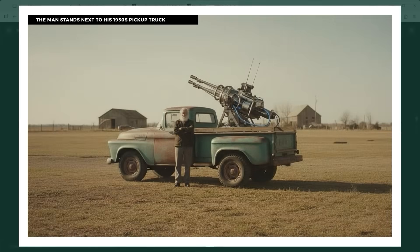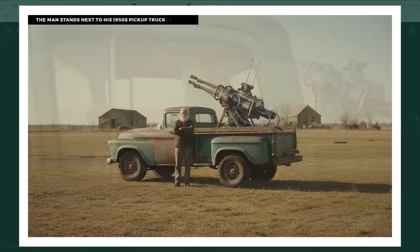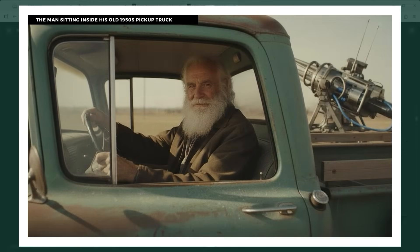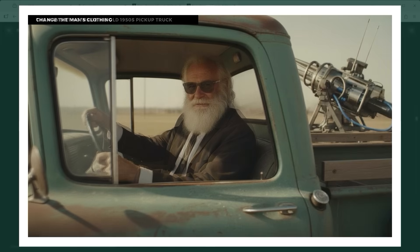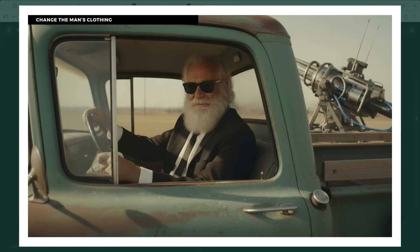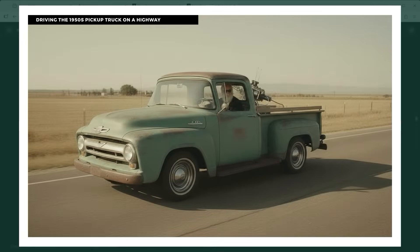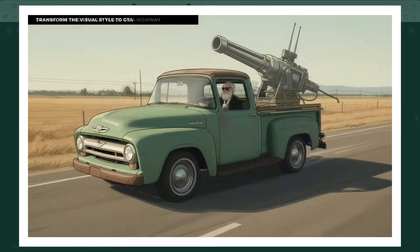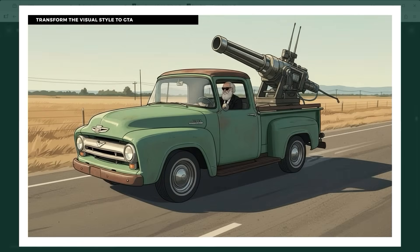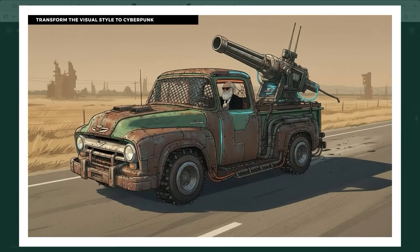'The man stands next to his 1950s pickup truck' shows exactly that — it's almost as if he's been waiting for this moment. With 'the man is sitting inside his old 1950s pickup truck,' the wild ride begins once more. But wait, the outfit doesn't fit — let's try a black suit and black sunglasses. 'Change the man's clothing' does the trick. Full speed down a rural highway, driving into the sun — a simple life on the road. 'Driving the 1950s pickup truck on a highway' sets the scene. And if you're up for more, let's turn it up a notch. 'Transform the visual style to GTA' gives us this one. 'Transform the visual style to Cyberpunk' gives us that one.